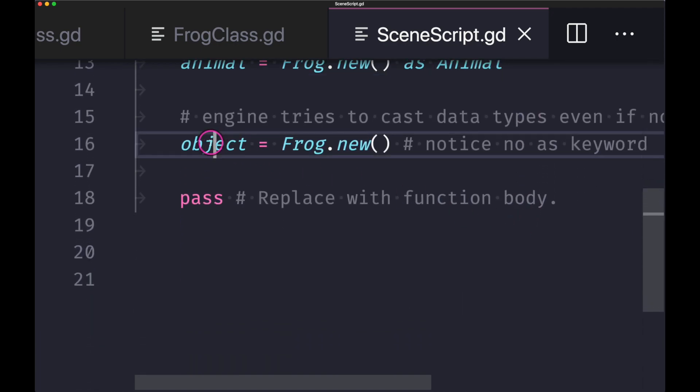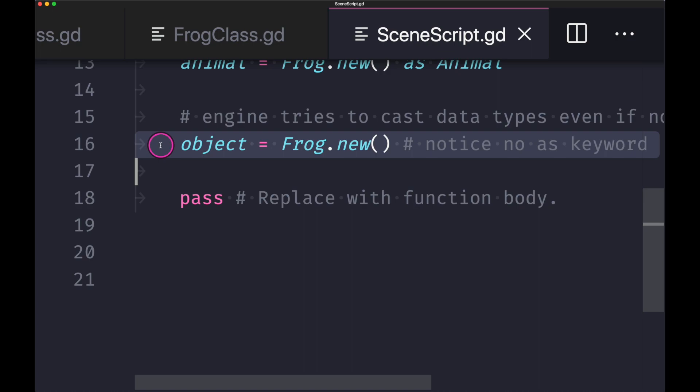Now let's say you forget to use the as keyword, the as keyword being the keyword you use to cast data types. Well, Godot under the hood for GDScript will go ahead and automatically cast it to the appropriate class. In this case, our frog class will be casted to the object class.